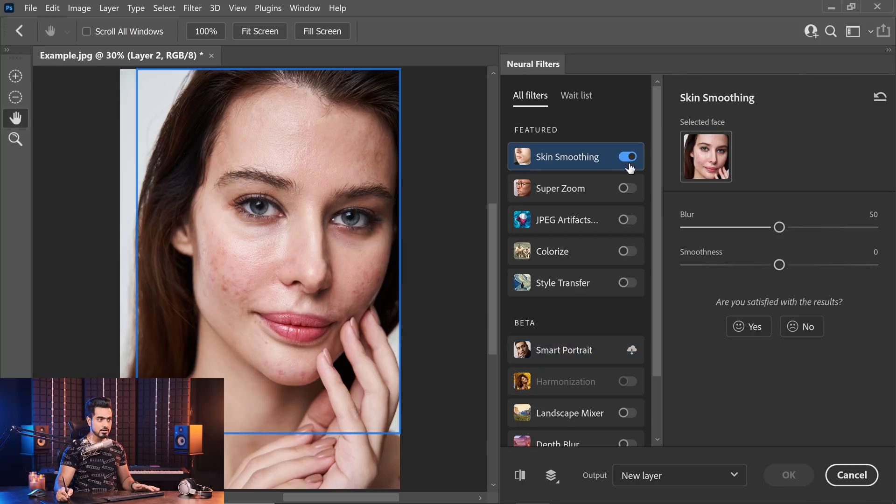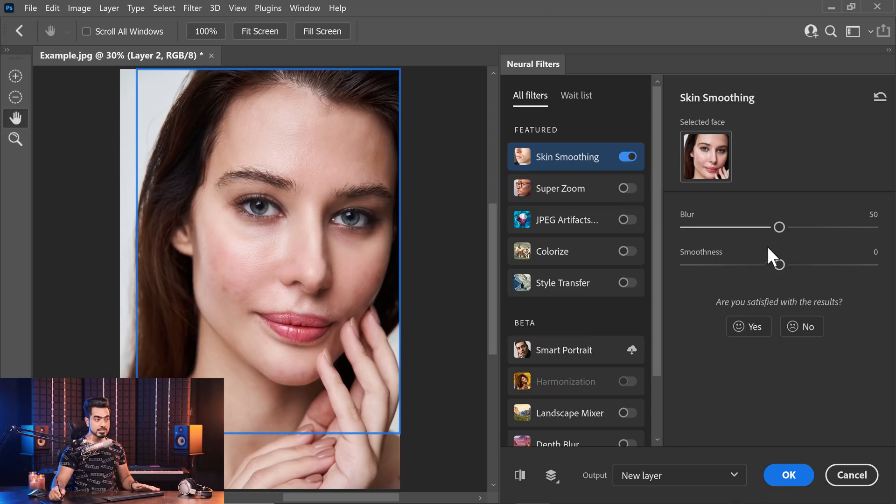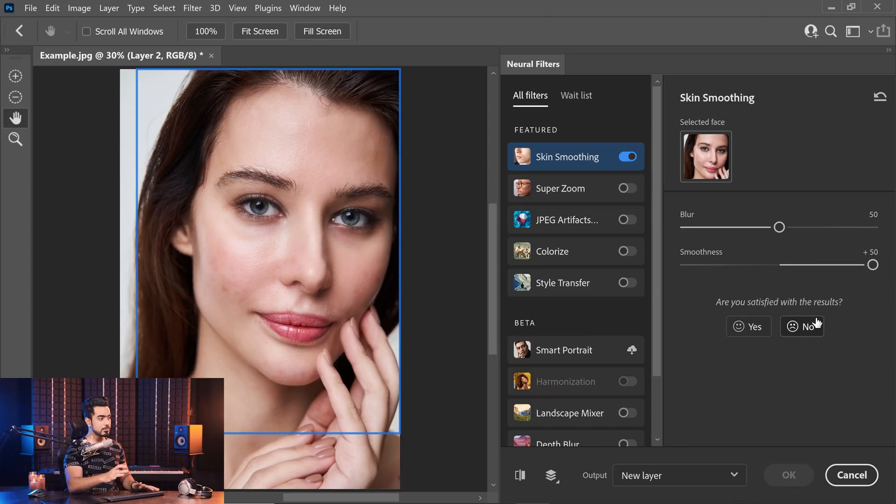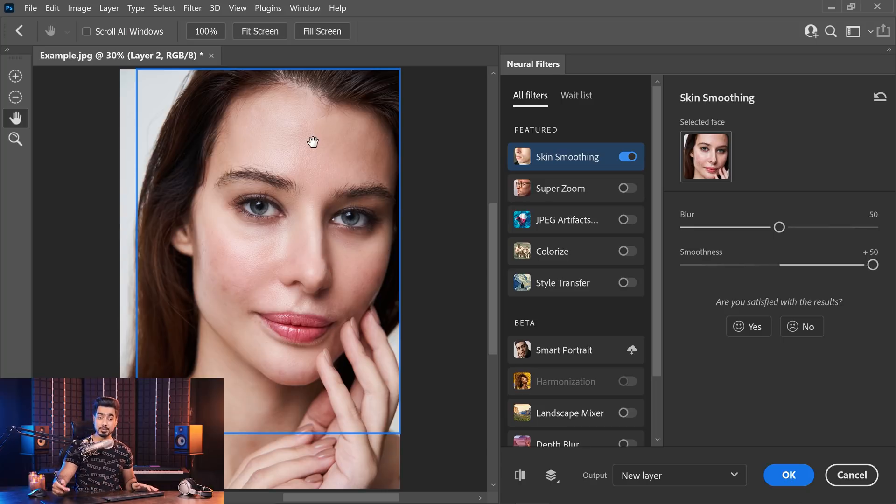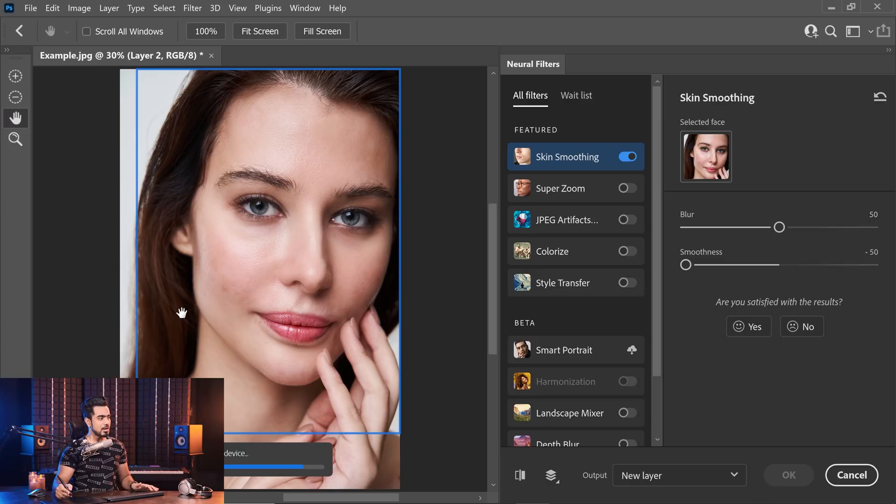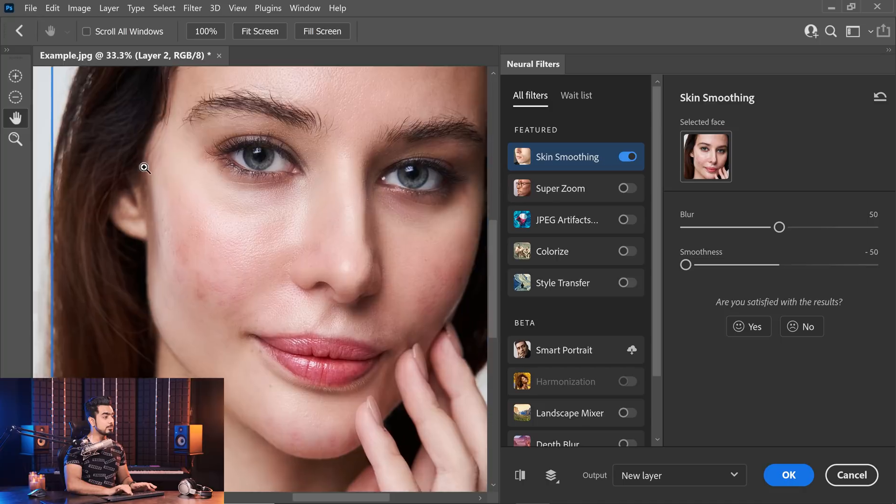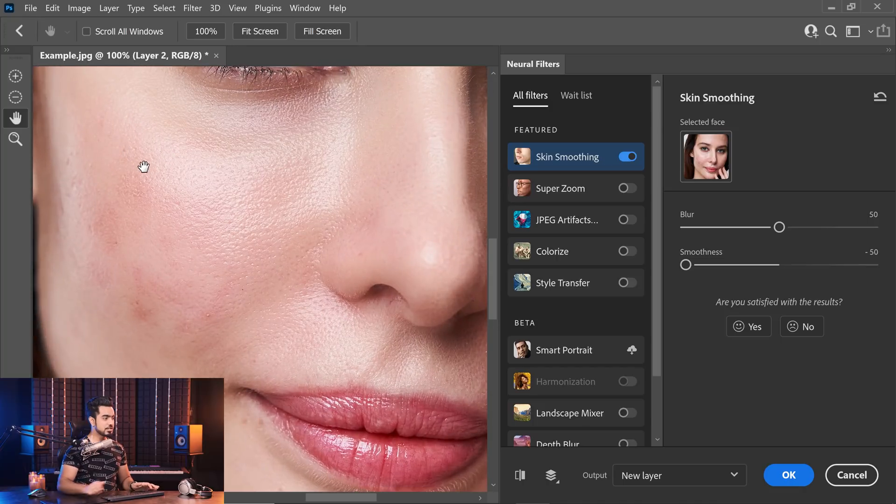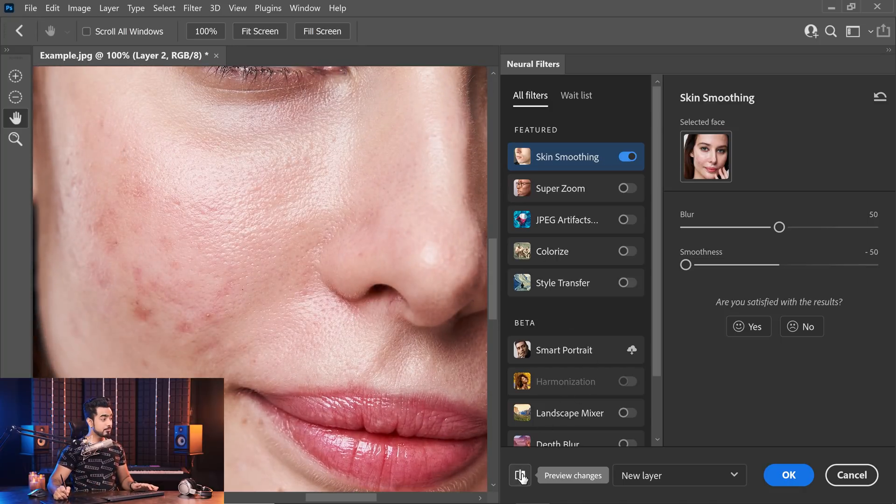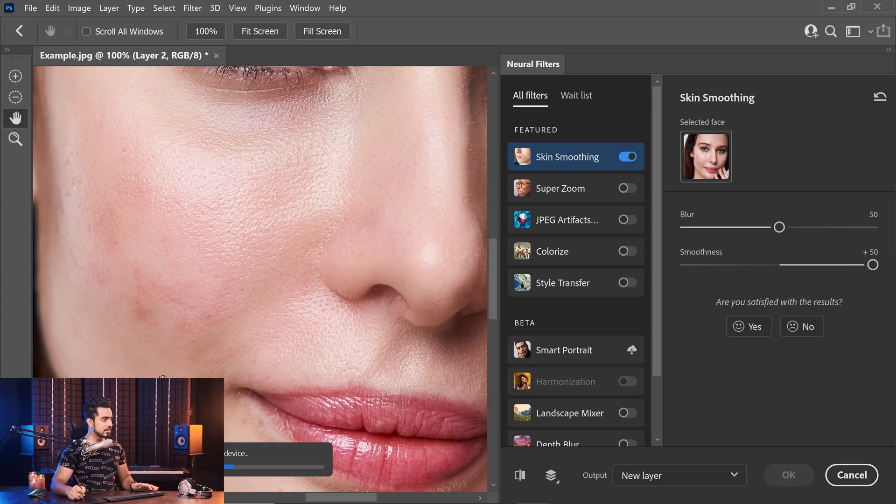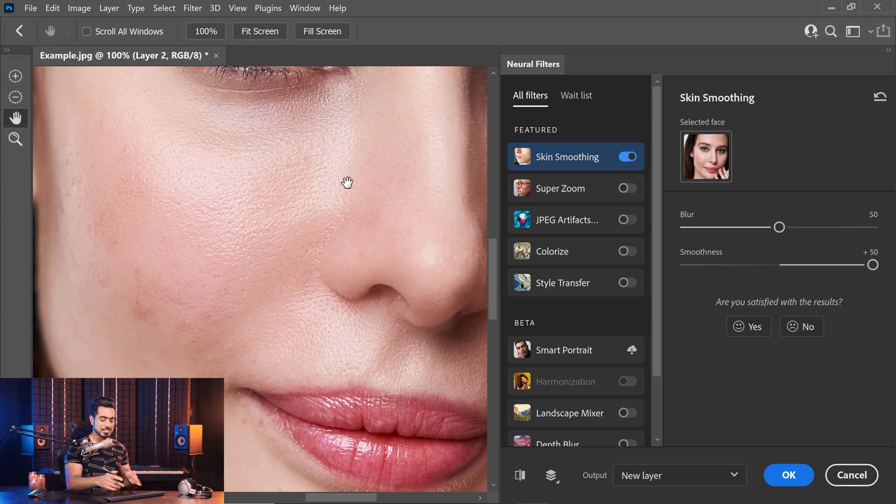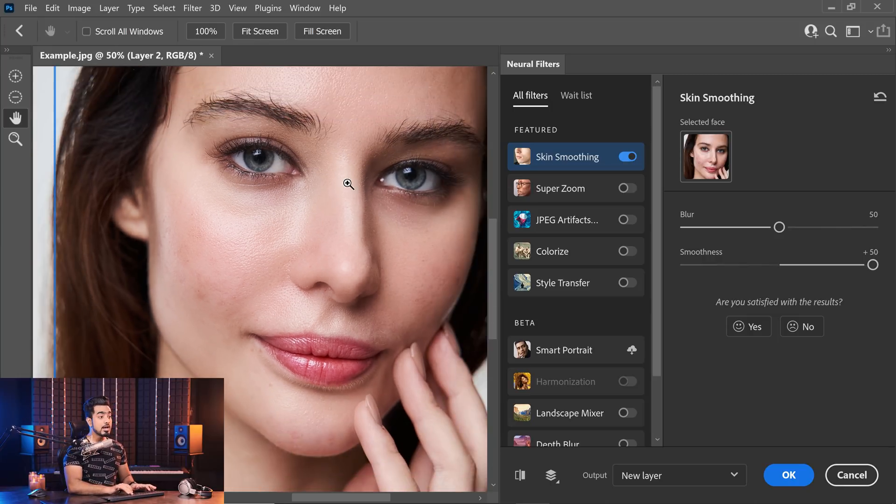Let's turn on skin smoothing and the less blur there is, the more skin texture and pores you will see. Smoothness controls how much you want to even out the skin tones. Let's take the smoothness all the way to the right and see what it does. There's a lot of skin tone evening out. If you decrease the smoothness, the skin tone doesn't even out that much.